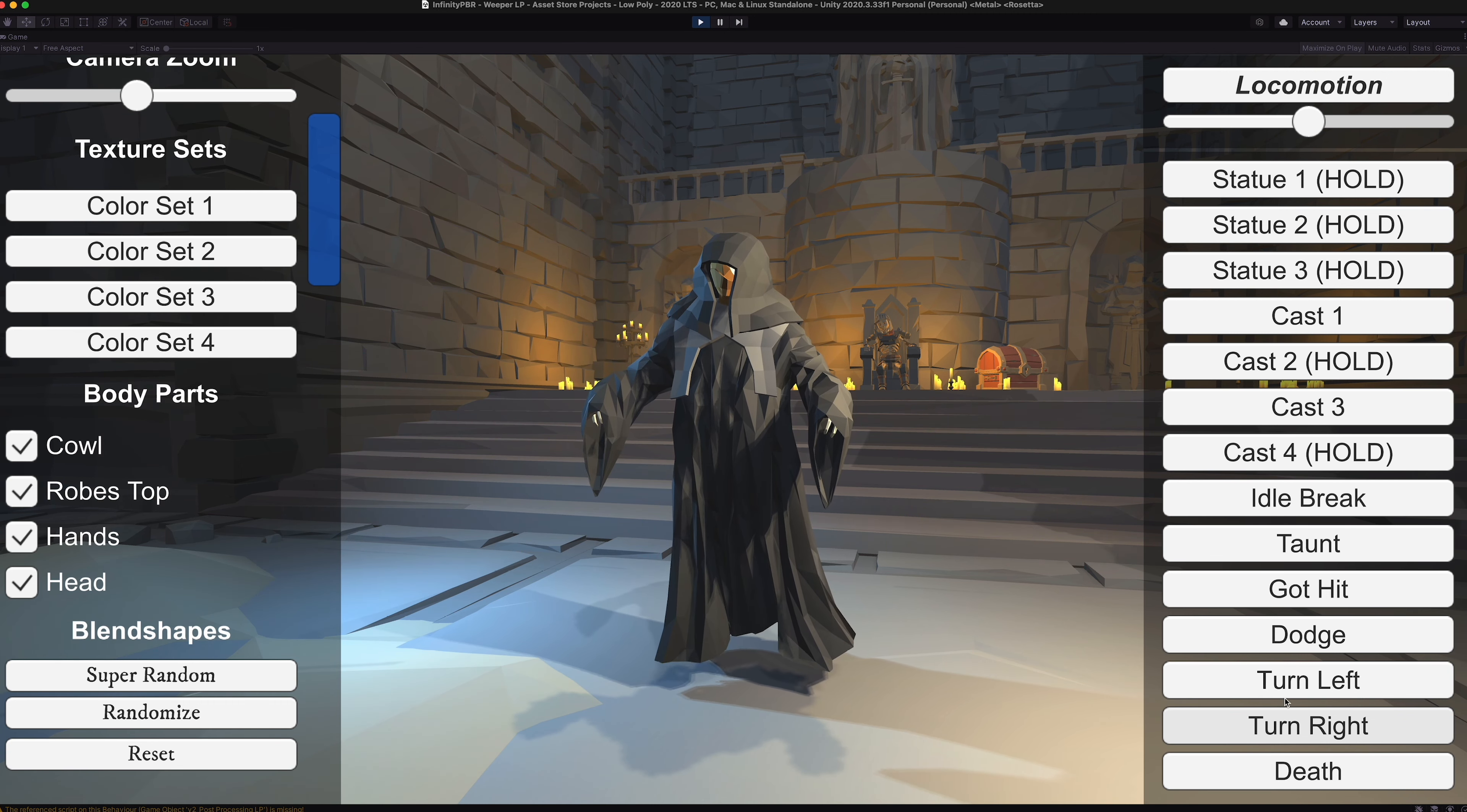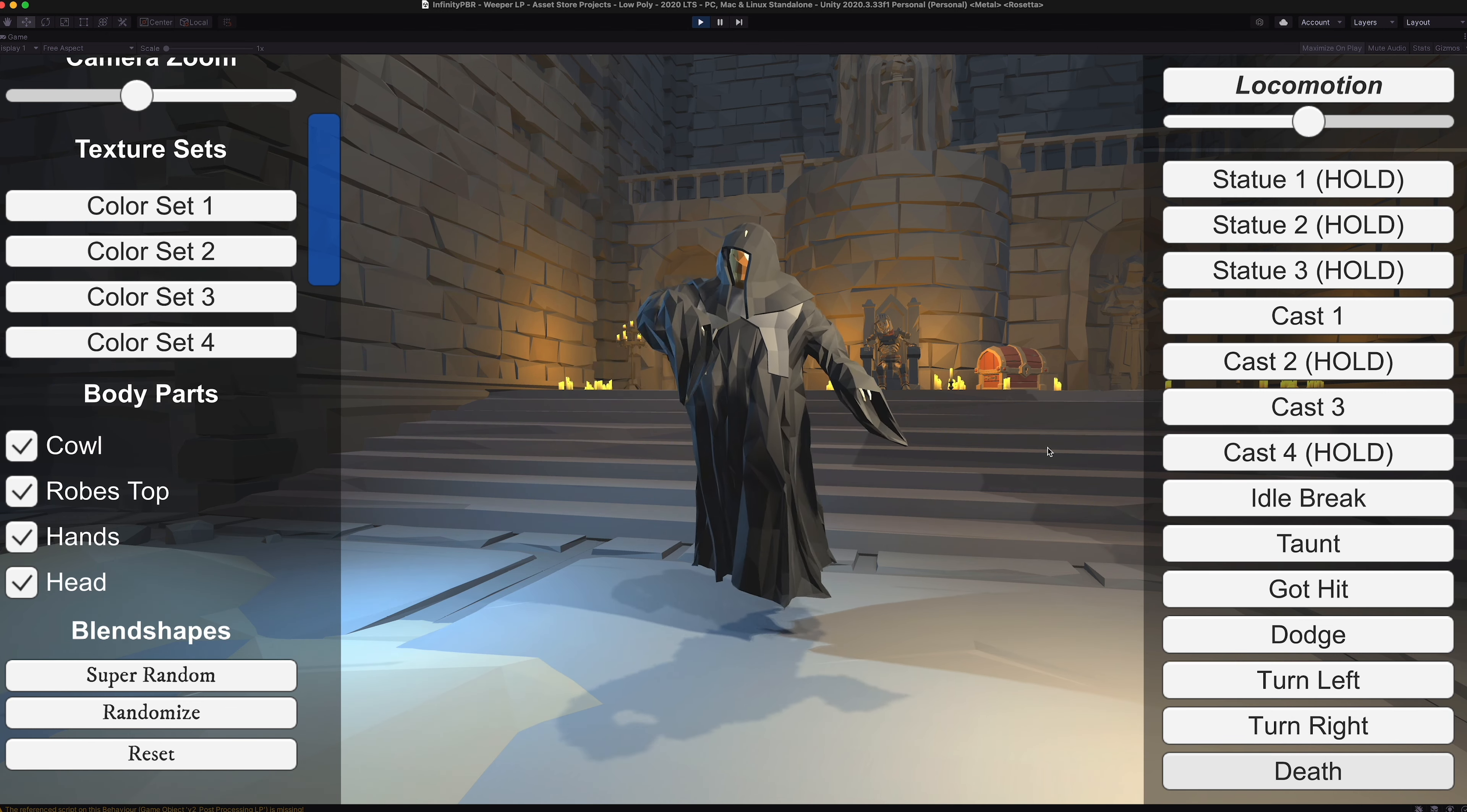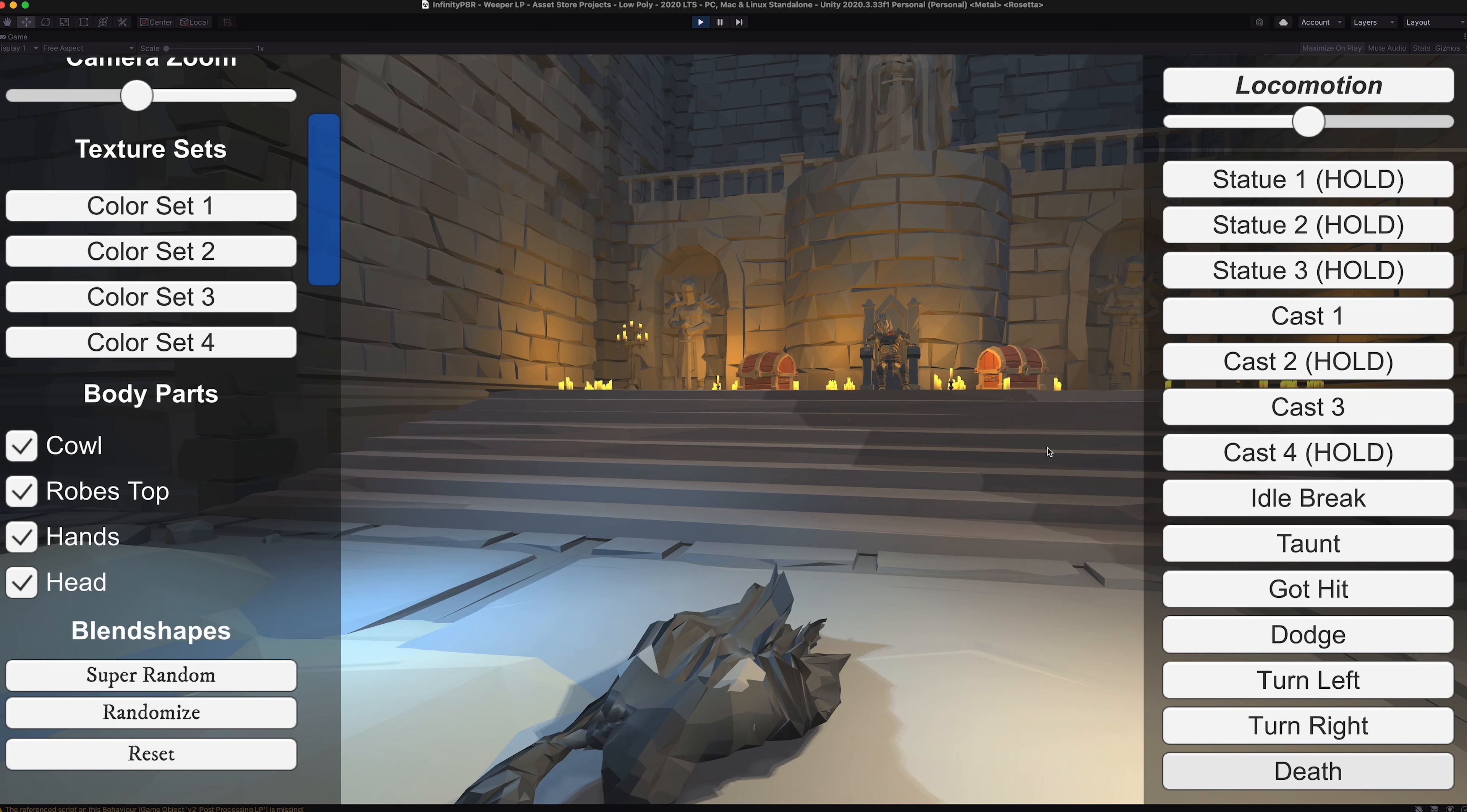There's no feet, so there's not going to be any feet sliding. And then, of course, the death animation where he falls down dead.